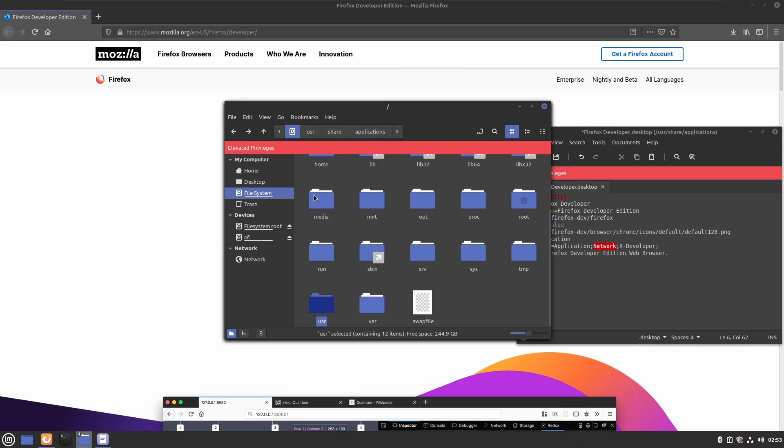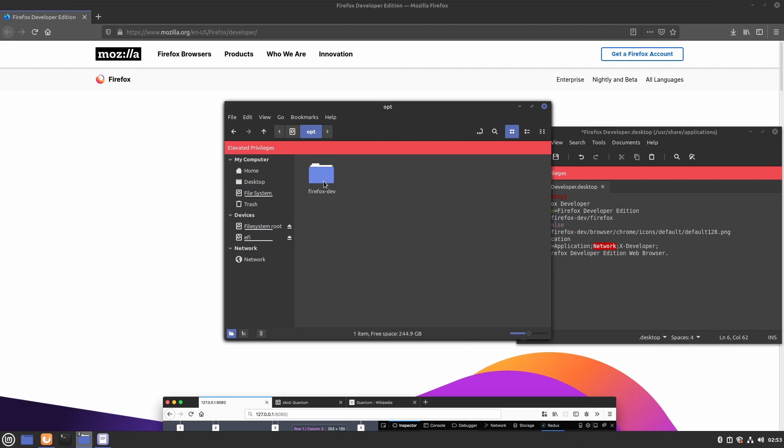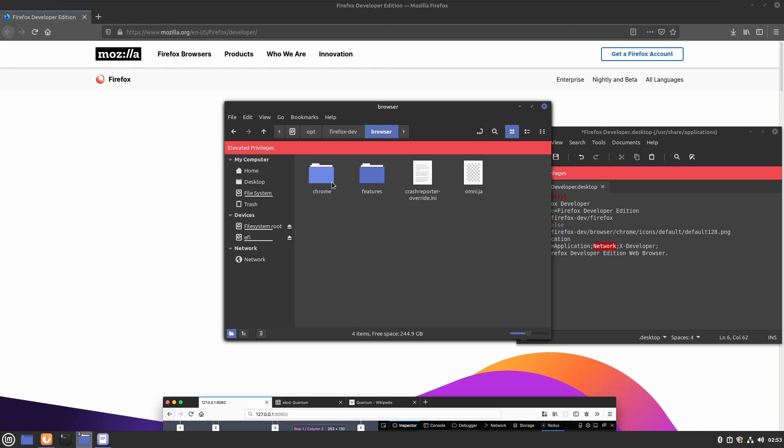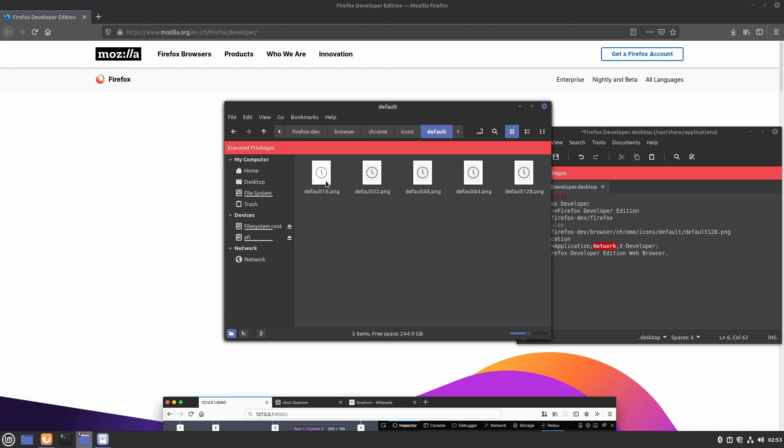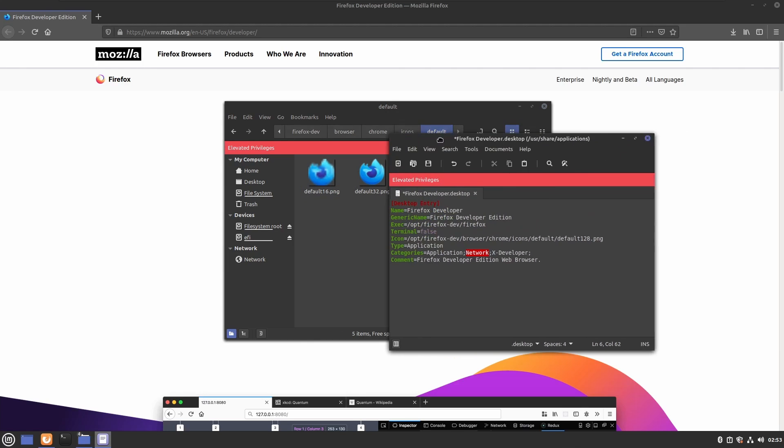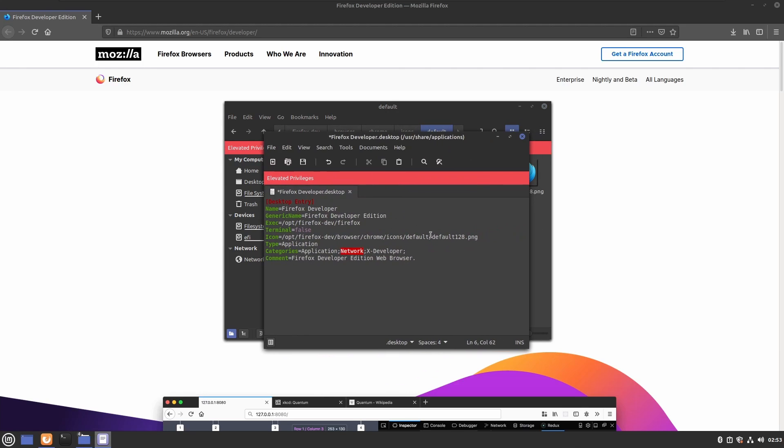To show you where that is, we go back to opt/firefox-dev/browser/chrome/icons/default. And this is where our icons are. So we specify that and we hit save.